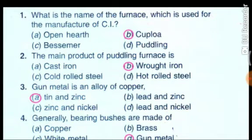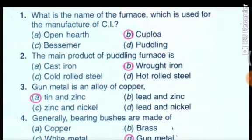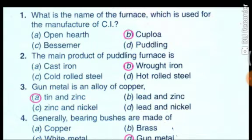Good morning. Today we are learning about engineering materials for electrical engineering semester. There are some MCQs about engineering materials, so today we will learn about them.